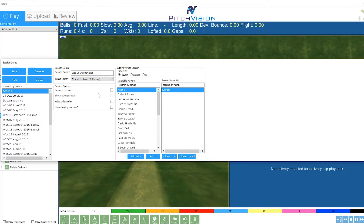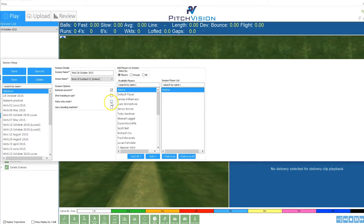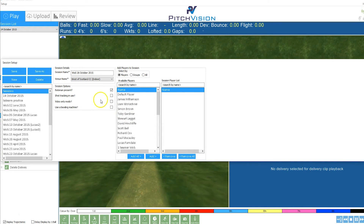You'll then have options for what's going to happen during the session. In a normal net situation you'll have a few bowlers — three or four say — and a batsman. Tick the batsman option if you have one, though you won't always. It will also ask if you're tracking shots — we're not tracking shots here. We're using Pitch Vision, but not the video-only mode, which just uses the video without the full system. There's no bowling machine in this session, but if you had one you would tick that box.